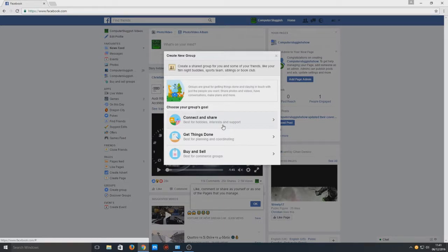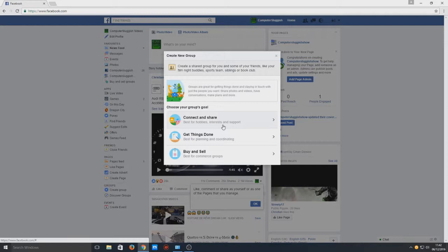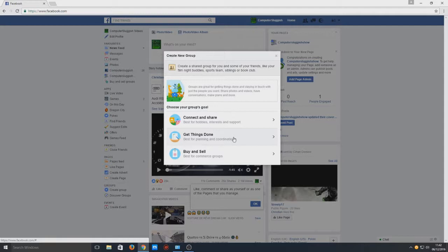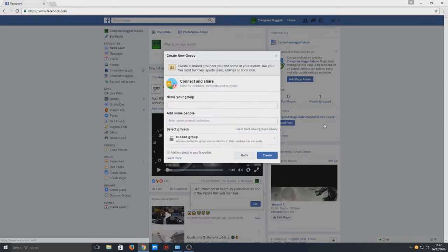This window here allows you to create a group. We've got a choice of options here. We can either create a group for hobbies or interests, or to plan something. So if we've got a load of friends and we want to arrange an outing for paintball or something, we can create a group and a time for the event. Or we can create a group for buying things or selling things. Today we're just going to create a group of interests, so we need to click on connect and share.